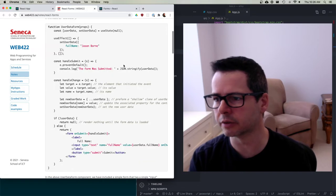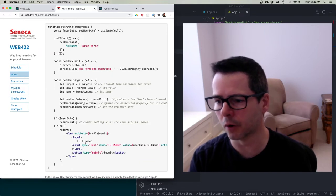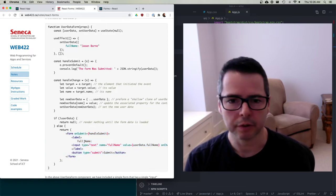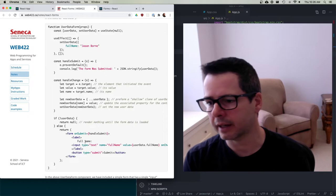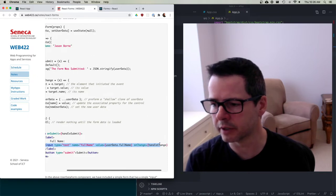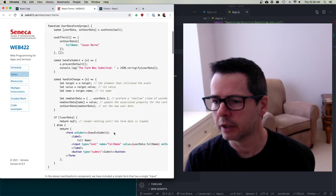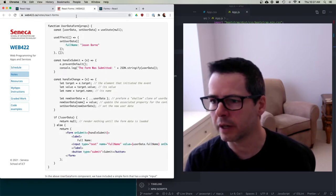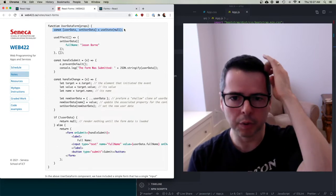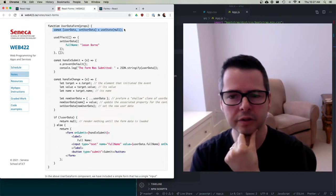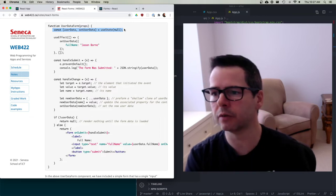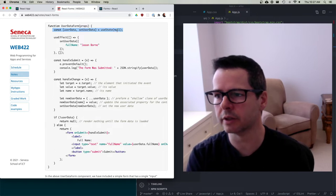Let's look at an example. In the notes we have a form — it has a label, which you always want to include, and an input control. The big ideas here are that we are storing the data on the component itself using the useState hook. We're keeping track of user information with a 'userdata' and 'setUserData' pair, initially set to null.